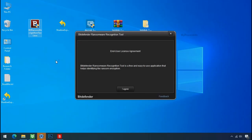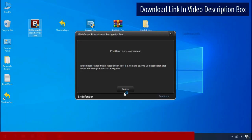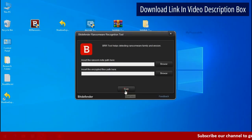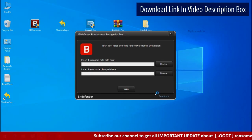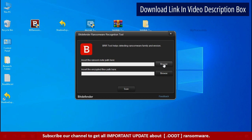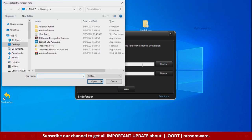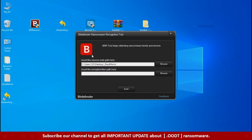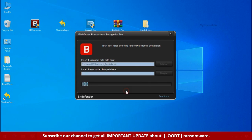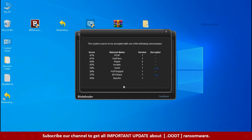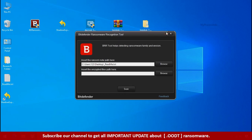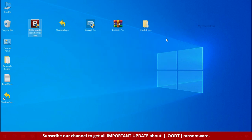Now double click and accept the agreement. Click on browse button and select the ransomware note. Click on scan. So you are infected with Stop DejiView ransomware group. Now close this tool and proceed to manual removal and recovery process.